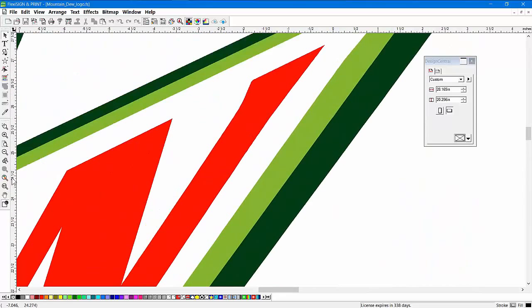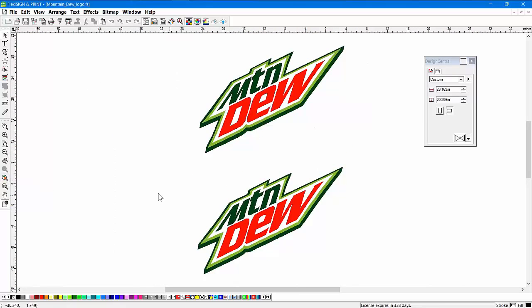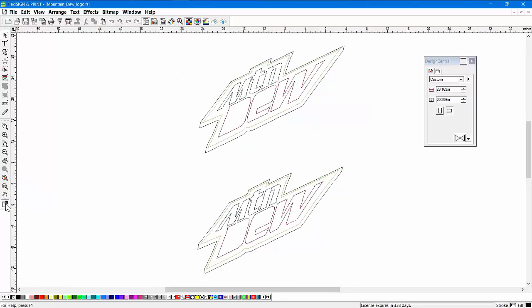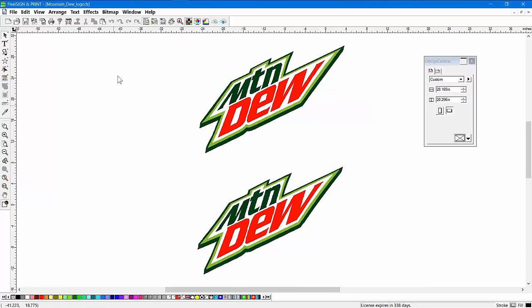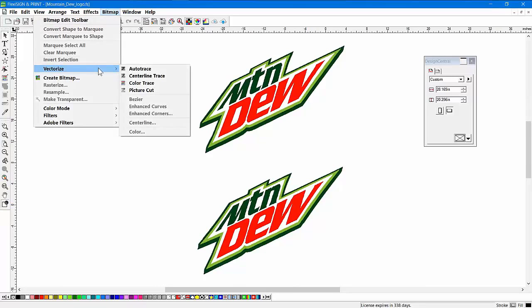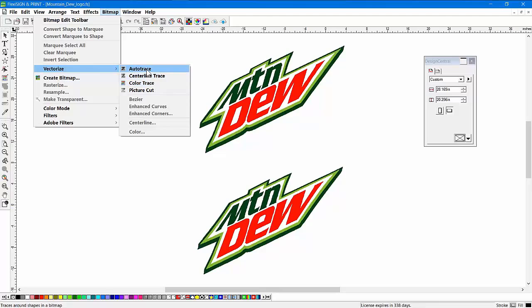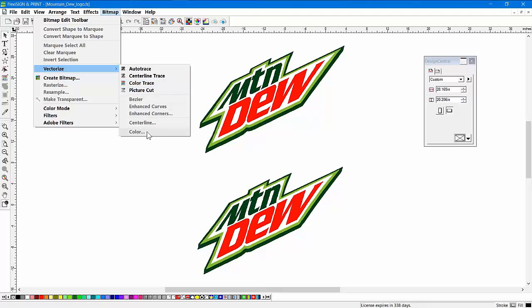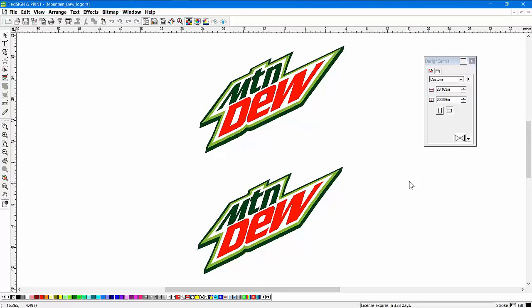So you have a program here that as far as vectorizing and tracing, lots of different capabilities are included. Just simply open up that bitmap, use AutoTrace or Bezier or Enhanced Corners, Enhanced Curves for black and white artwork. Or if you're doing logos and that sort of thing, choose ColorTrace or color depending on your need. And you're going to have a very powerful tool in your hand. That's vectorizing and tracing in Flexi.